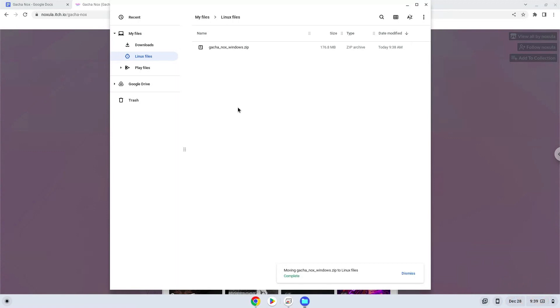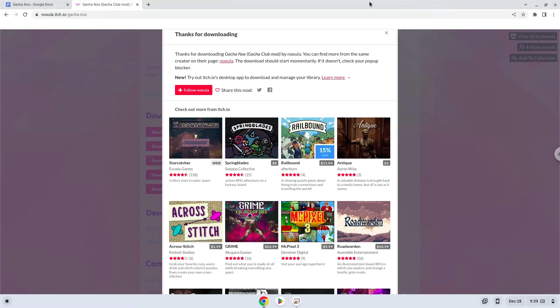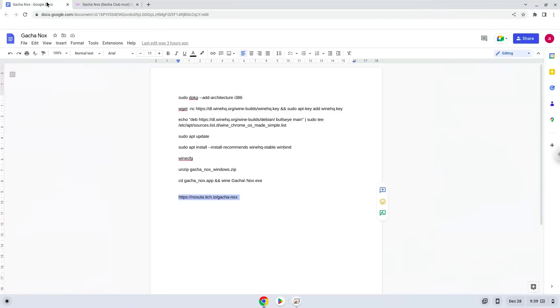Now we will continue to the next part of the installation process, which is to run several commands in a terminal which will install the game. All the commands are in the video description. Now we will copy the first command and open a terminal session from our app menu.